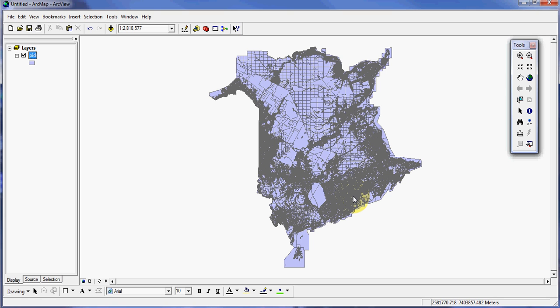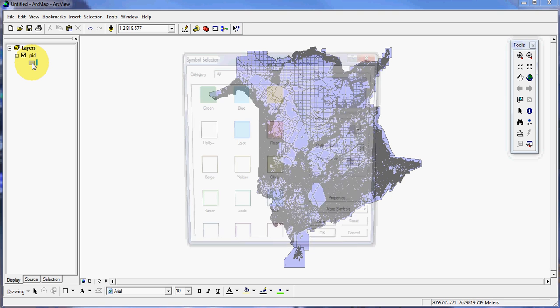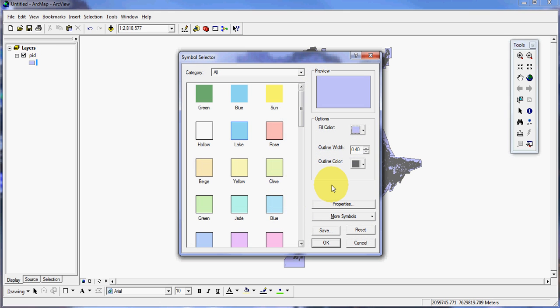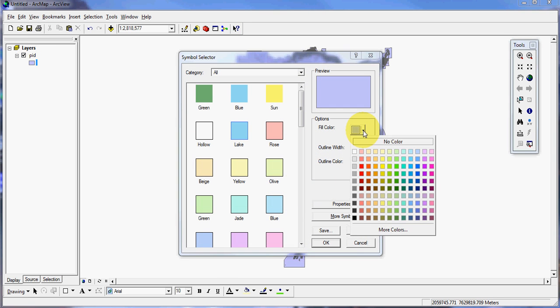I don't like the color of it, so I'm going to quickly change that. I'll come over here in the table of contents. You can see now that the layer has been added. I'll just double-click on that purple color and I'm going to turn off the fill color.